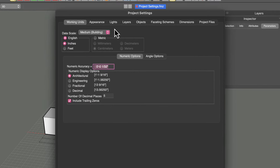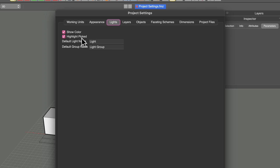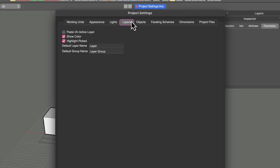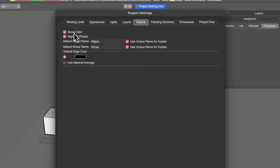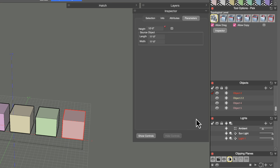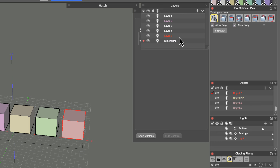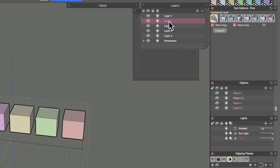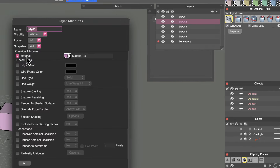As discussed in an earlier video, in the project settings you can change the behavior of the Lights, Layers, and Objects palettes. The 'Highlight Picked' and 'Show Color' options are set on a project-by-project basis. When these are on, clicking an object highlights it and shows the color in the palette itself, and in the Layers palette the corresponding layer is highlighted when an object on that layer is selected.